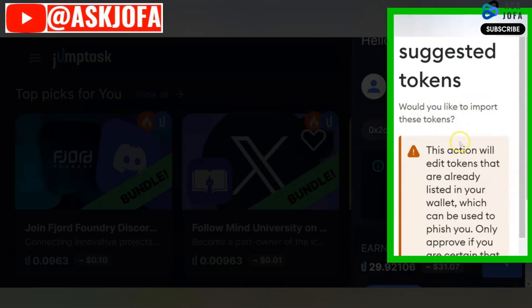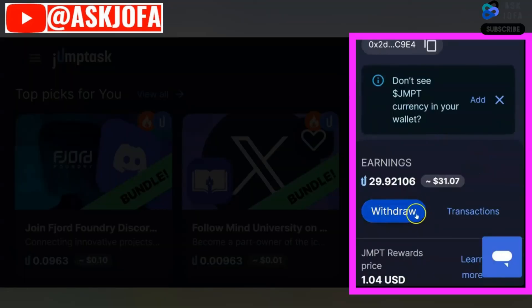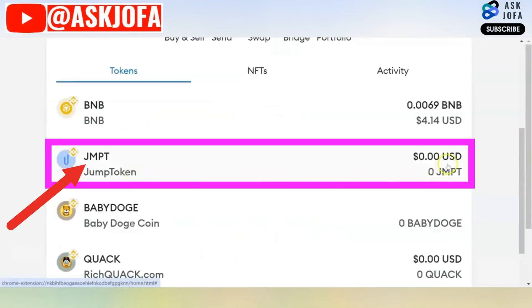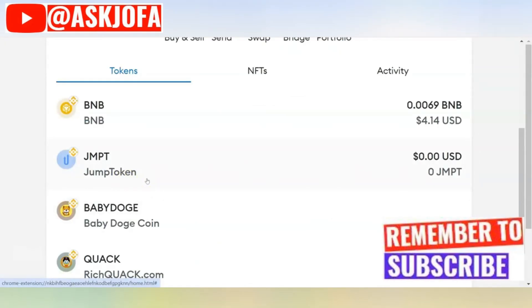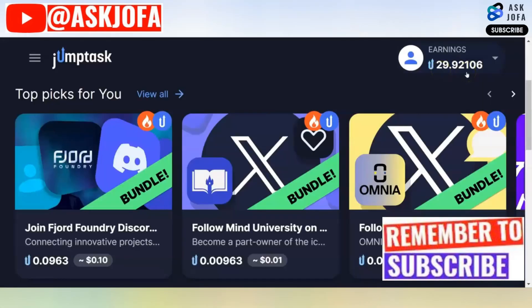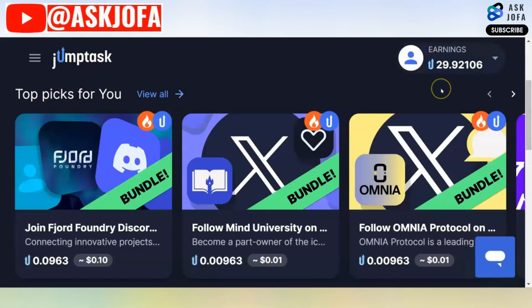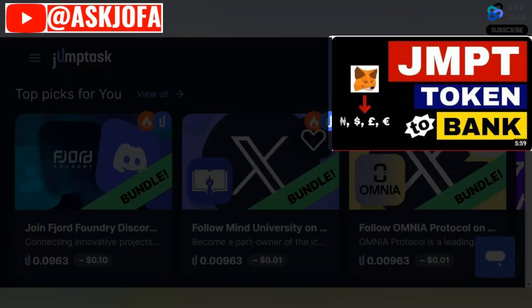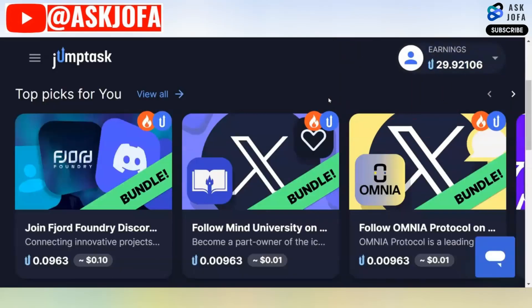It will ask: 'Would you like to import this token?' Click 'Add Token.' If you want to withdraw now, all you need to do is click 'Withdraw' and your funds will be transferred. So this is how you link your JMPT token in Metamask to your JumpTask so that you can withdraw your funds from this platform. If you want to know how to cash out and transfer this money to your bank account in your country, a link to a video will appear here — it's a real demo step by step of how I collected my funds and transferred to my bank account in Nigeria. Don't forget to subscribe to this channel, like this video, drop your comment, and watch the next video. Thank you so much for watching. Bye for now.